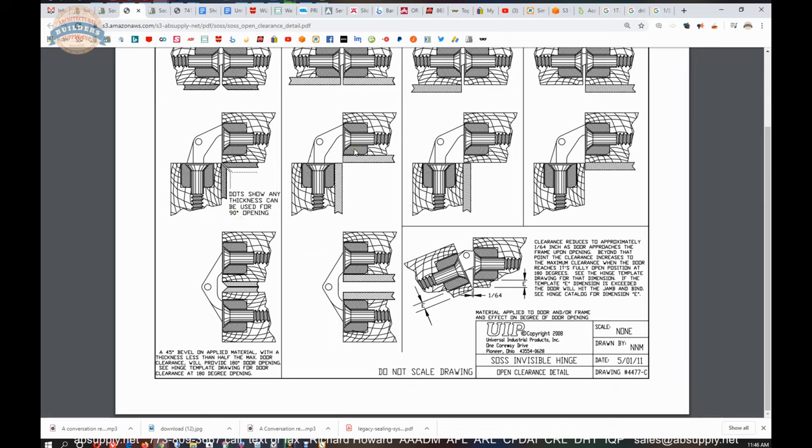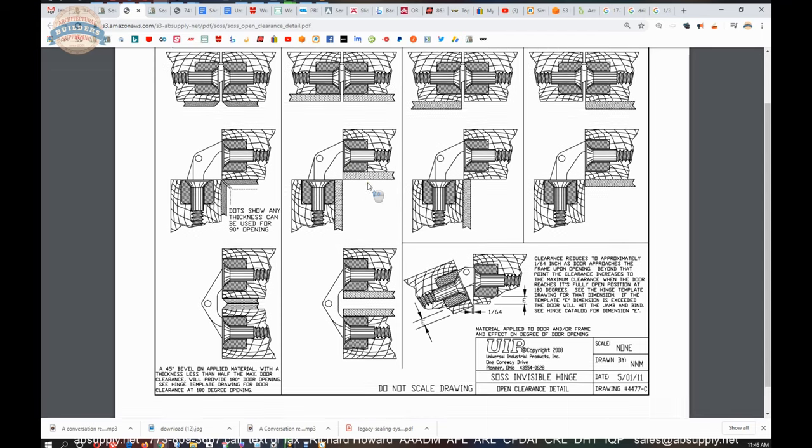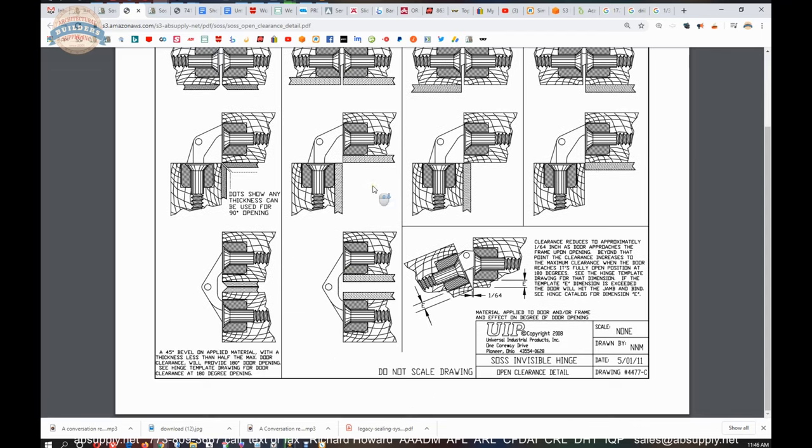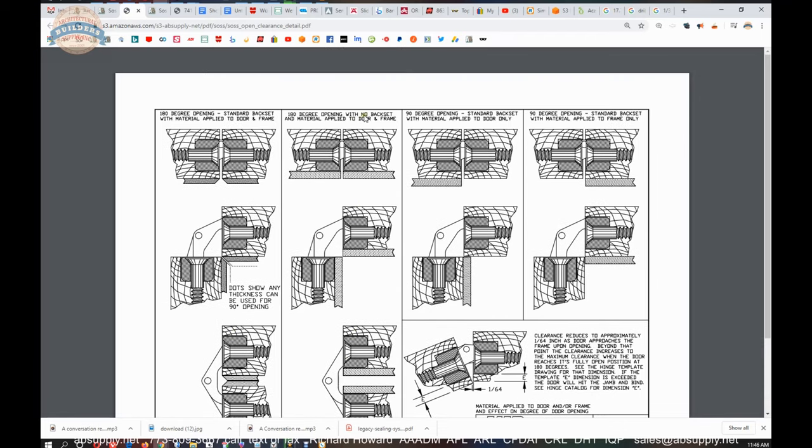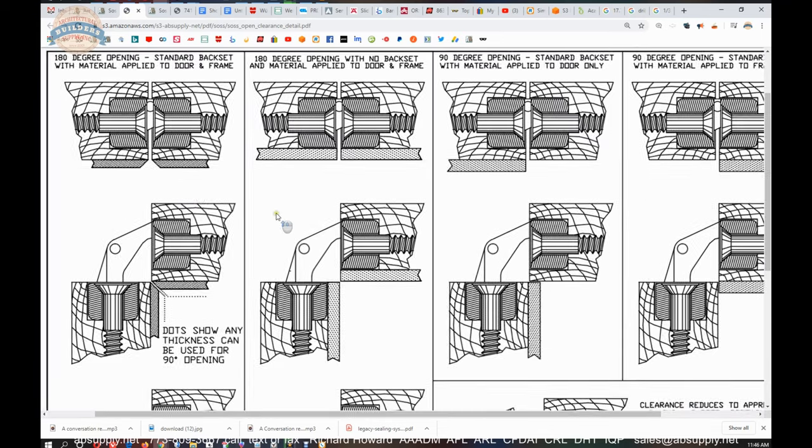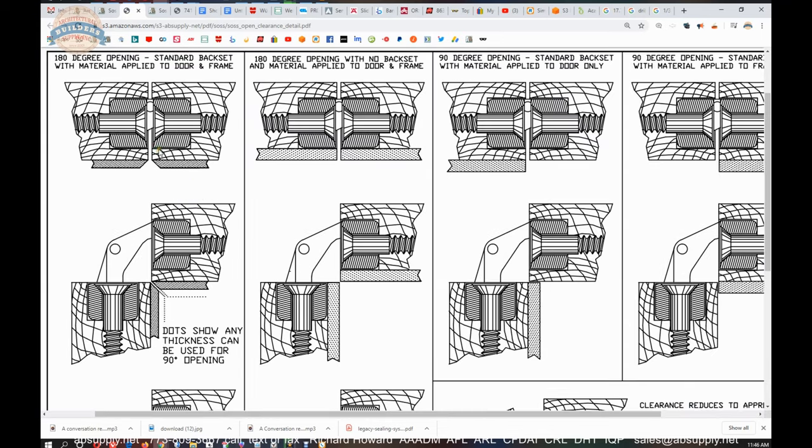And that was back to my granite door story. The limitation was after my partner had plotted it and put all the data into AutoCAD, we were able to tell them, here's going to be your maximum degree of opening, which was exactly what they needed. And we supplied an overhead stop to make sure the door didn't go past that. 180 degree with no backset and material applied. So the backset is the term that I had just used. They're also using it, which is here to here. This is where there is no backset and you've applied that material.